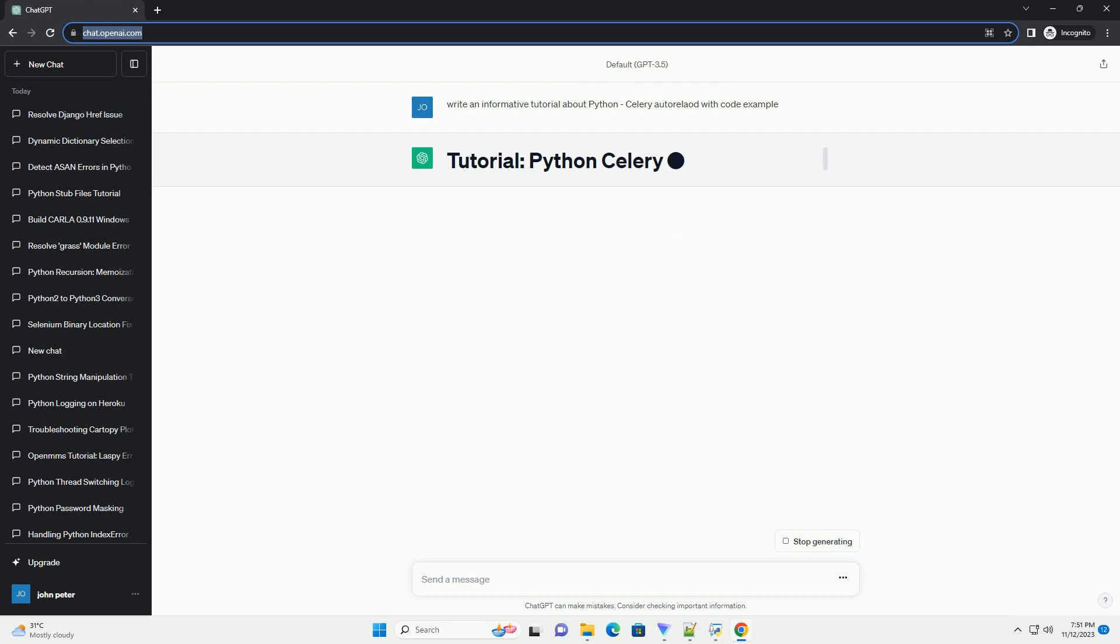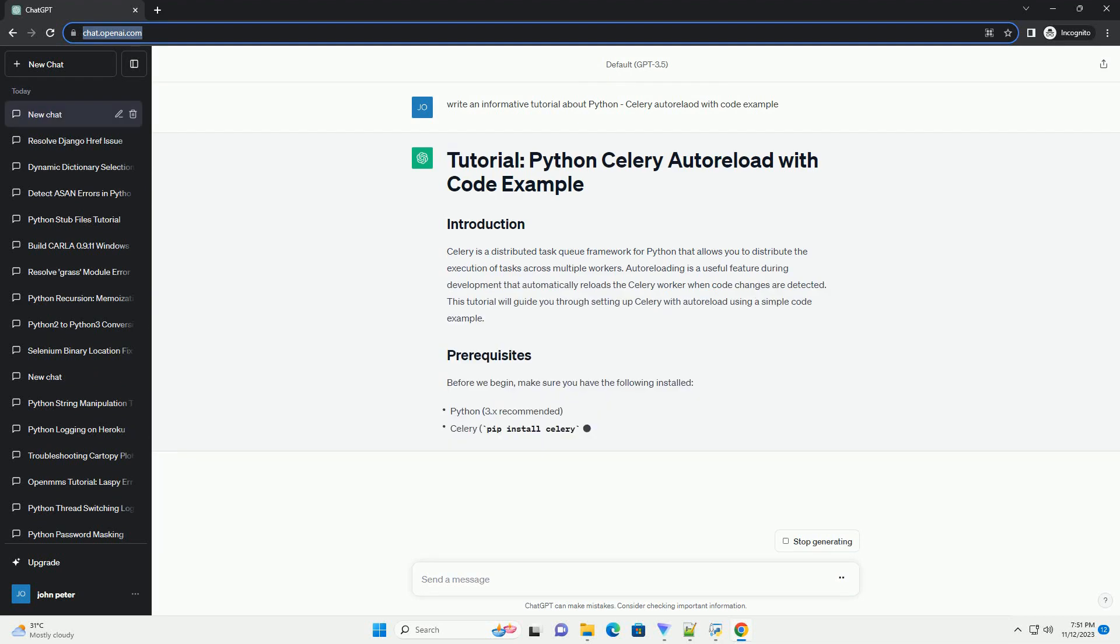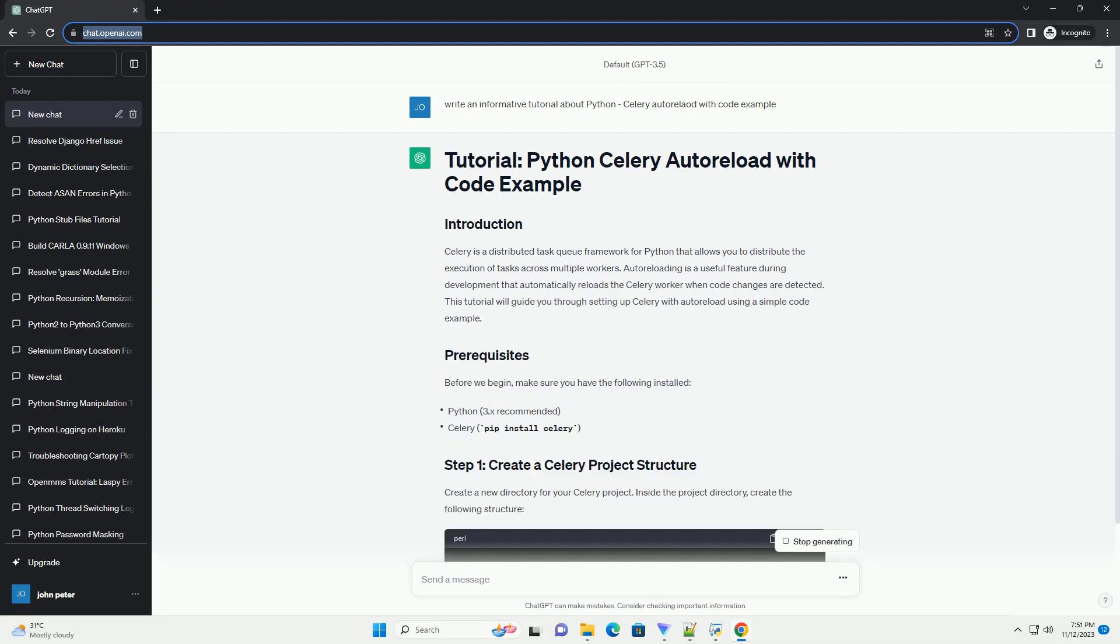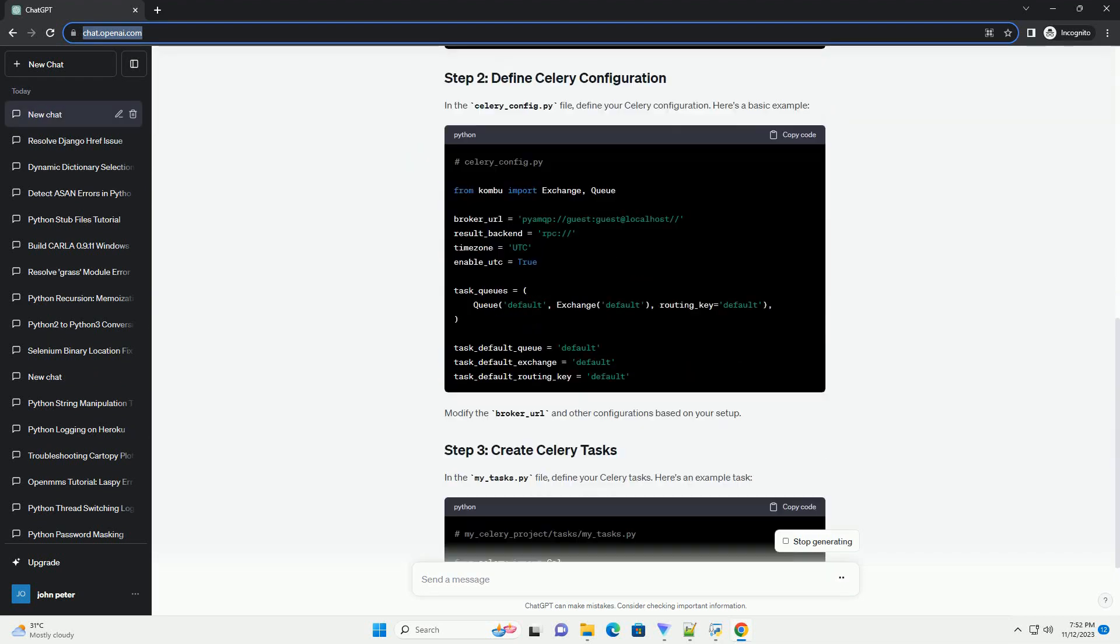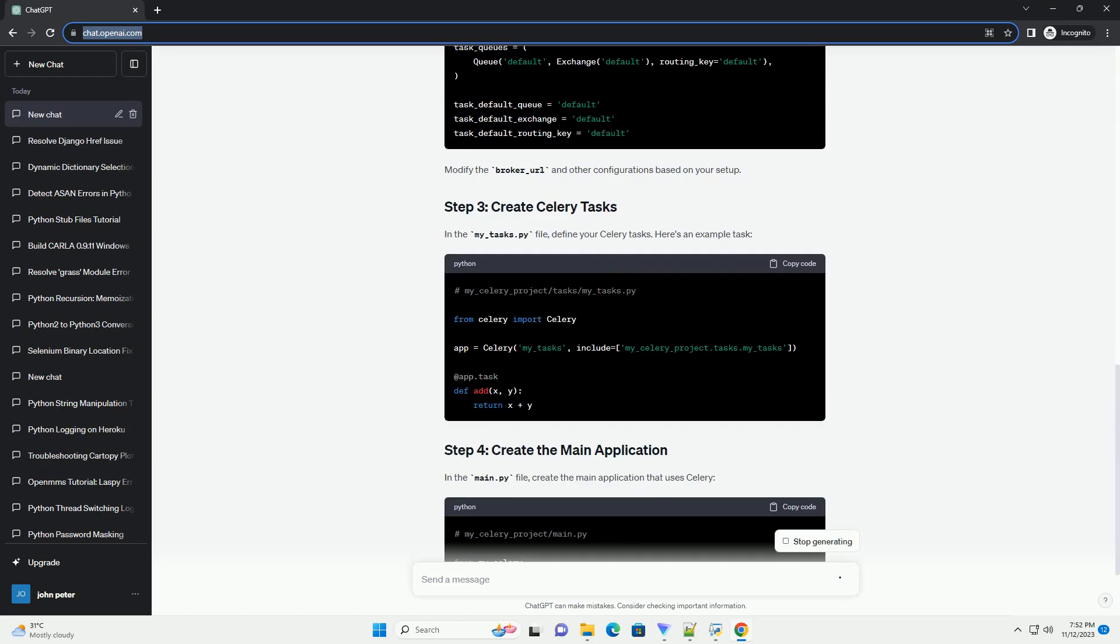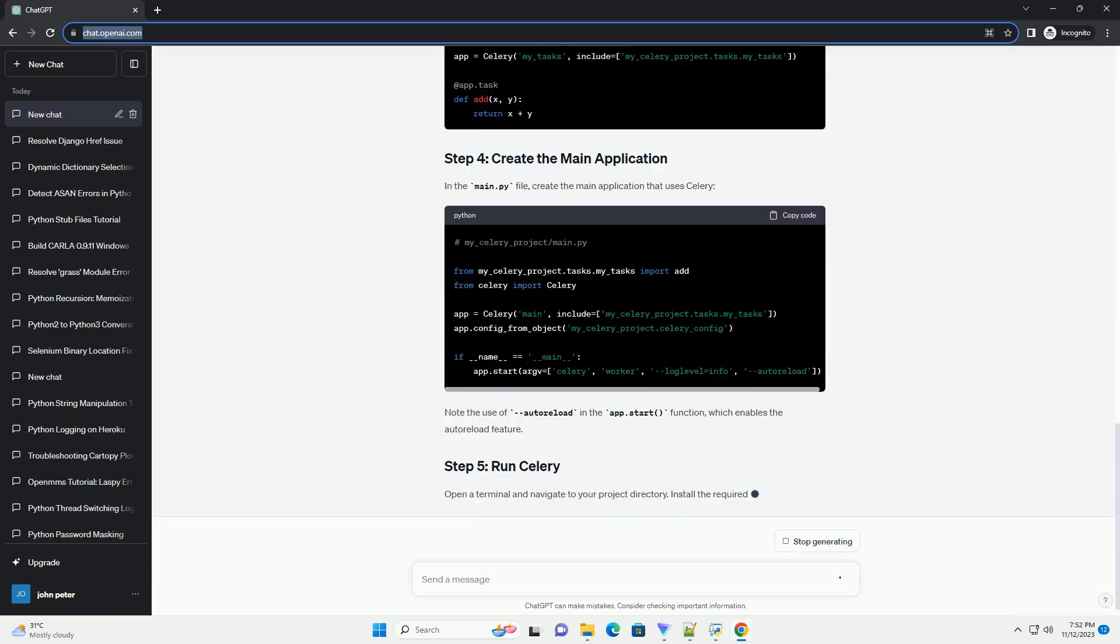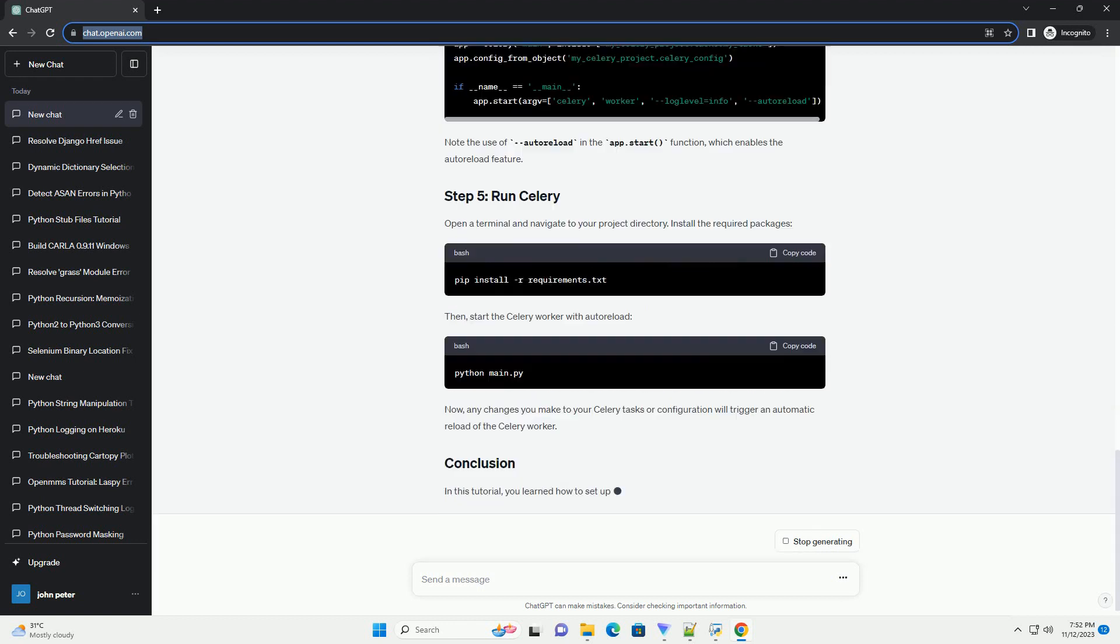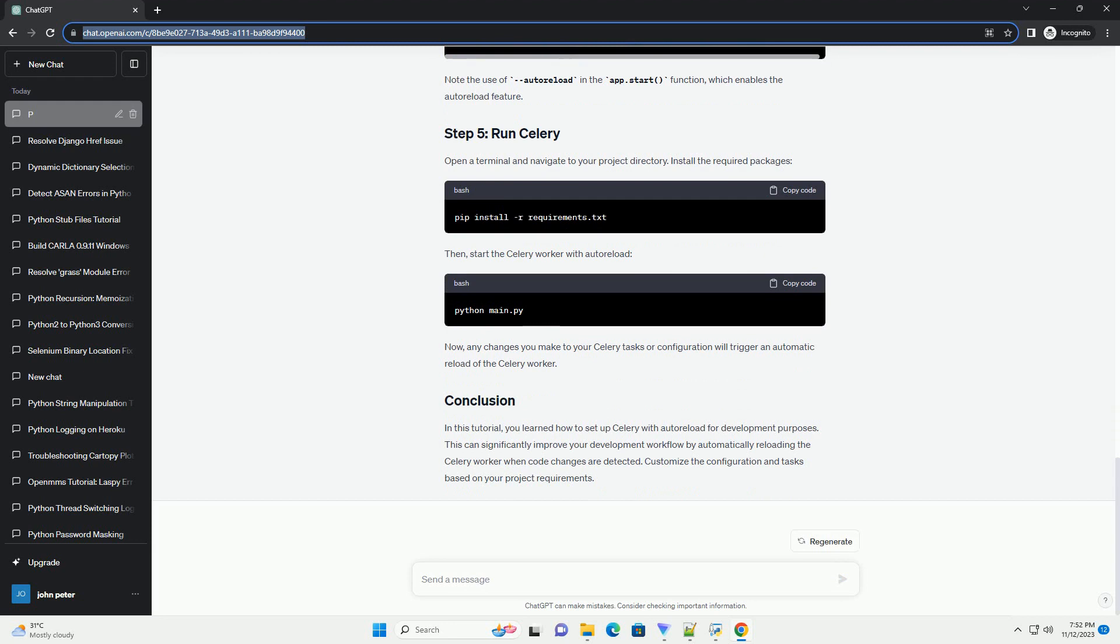Celery is a distributed task queue framework for Python that allows you to distribute the execution of tasks across multiple workers. Autoreloading is a useful feature during development that automatically reloads the Celery worker when code changes are detected.